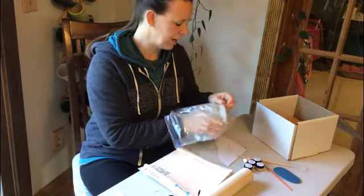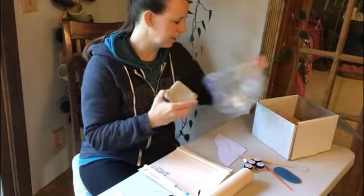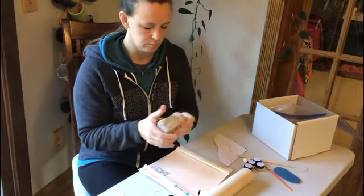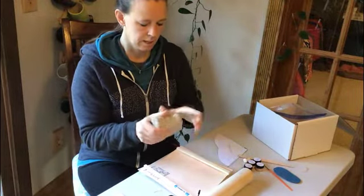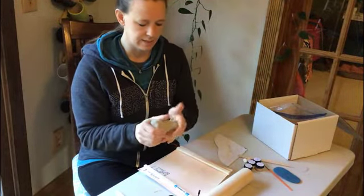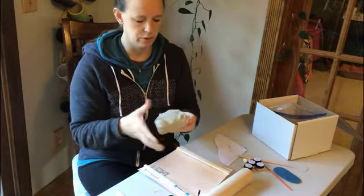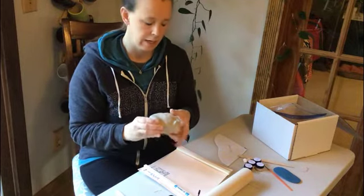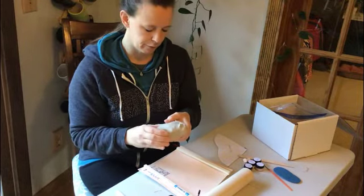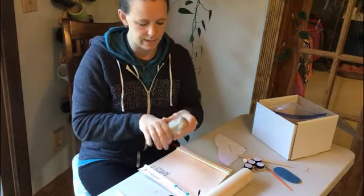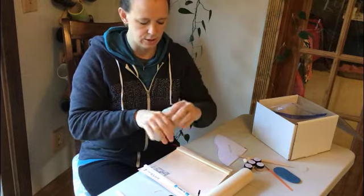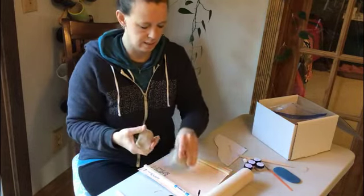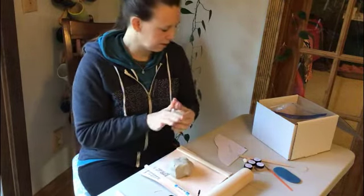You're going to go ahead and take the clay out of your bag. Now we want to divide this clay up so that you can use part of it for the gnome body and part of it for the gnome hat. So I'm going to go ahead and just kind of squeeze some of the clay off.